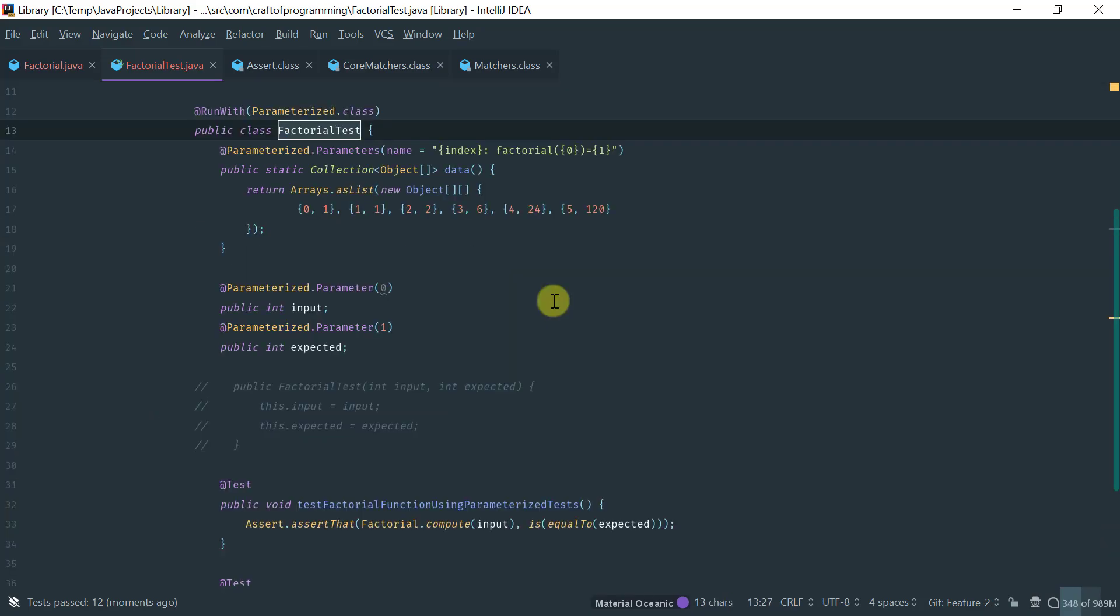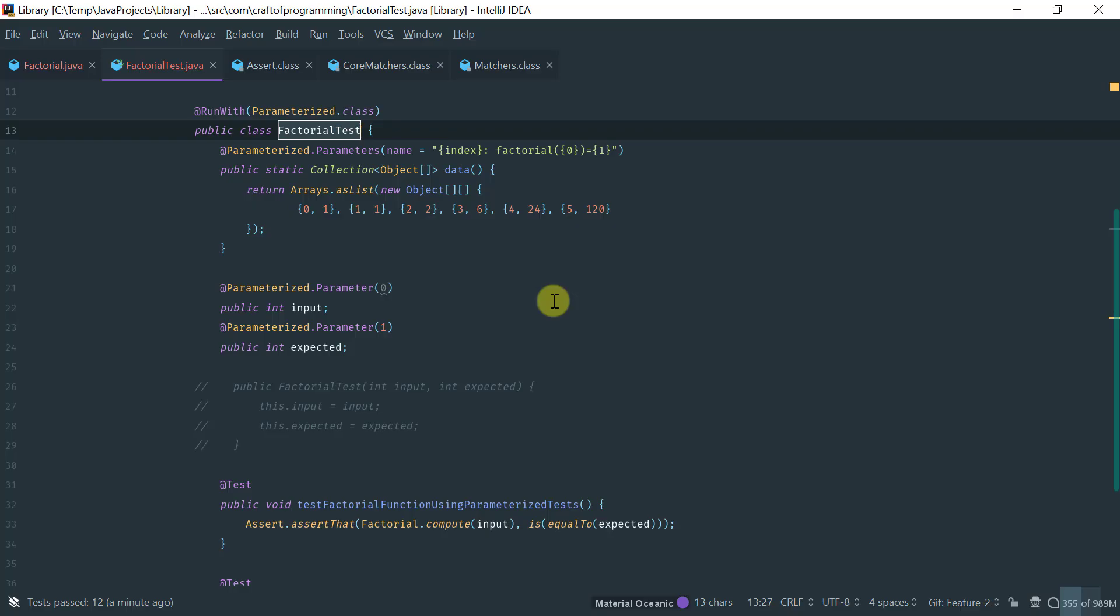So, to conclude, parameterized tests using the parameterized runner is a very nice way for you to run tests or specify tests that have a lot of permutations of the input data for a test. So, this concludes the introduction to parameterized tests in JUnit. Thanks for watching.